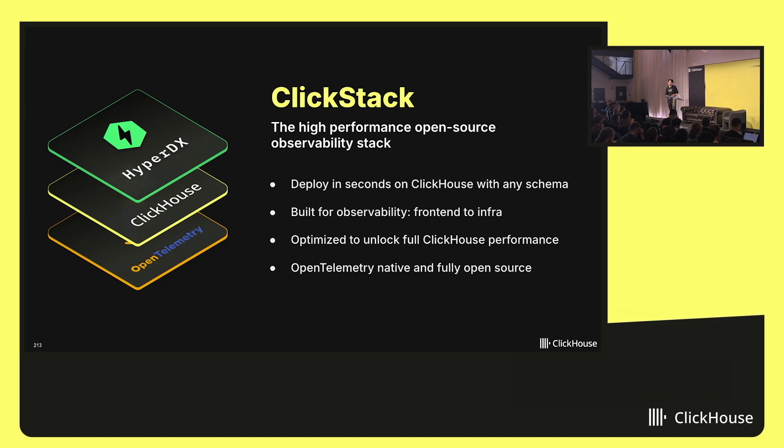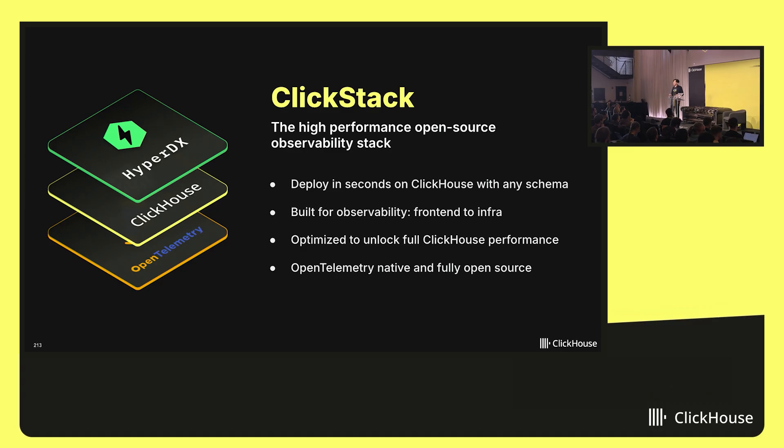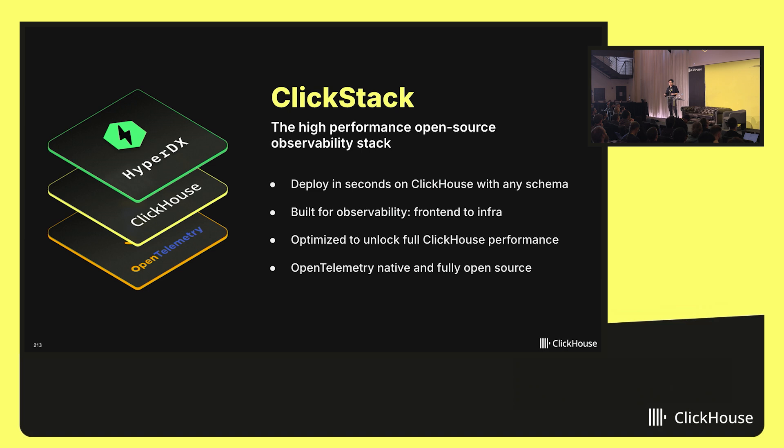And of course, all these components are being built or maintained in-house here at ClickHouse. So we're definitely trying to maximize the benefits of ClickHouse on top of this. And it's open source and built on open standards of OpenTelemetry, so you can deploy and run this anywhere that you want.